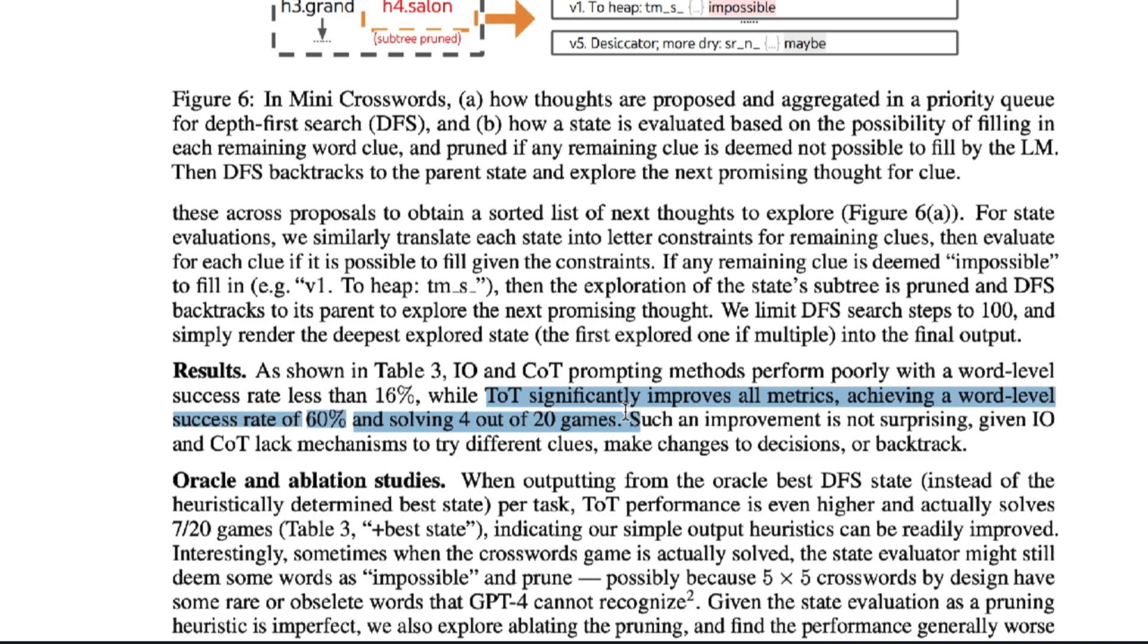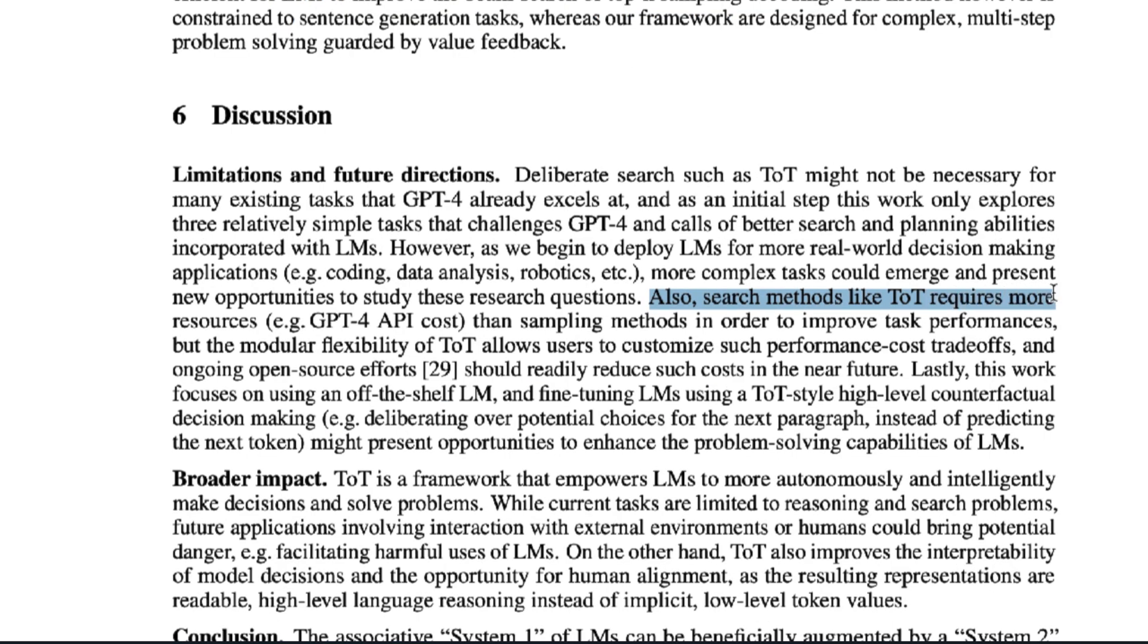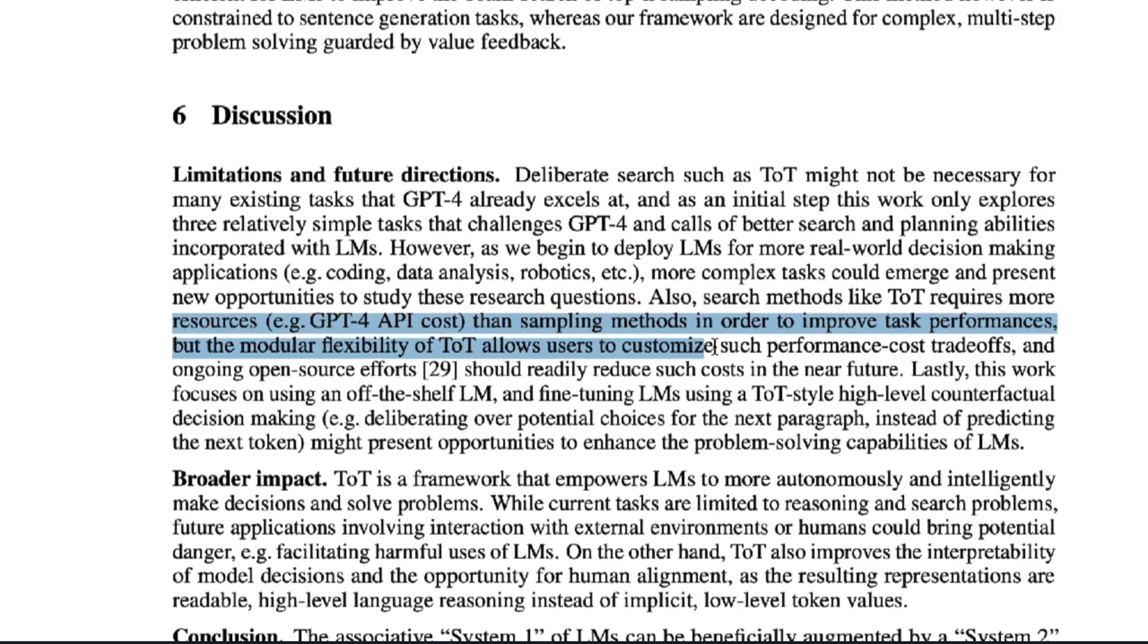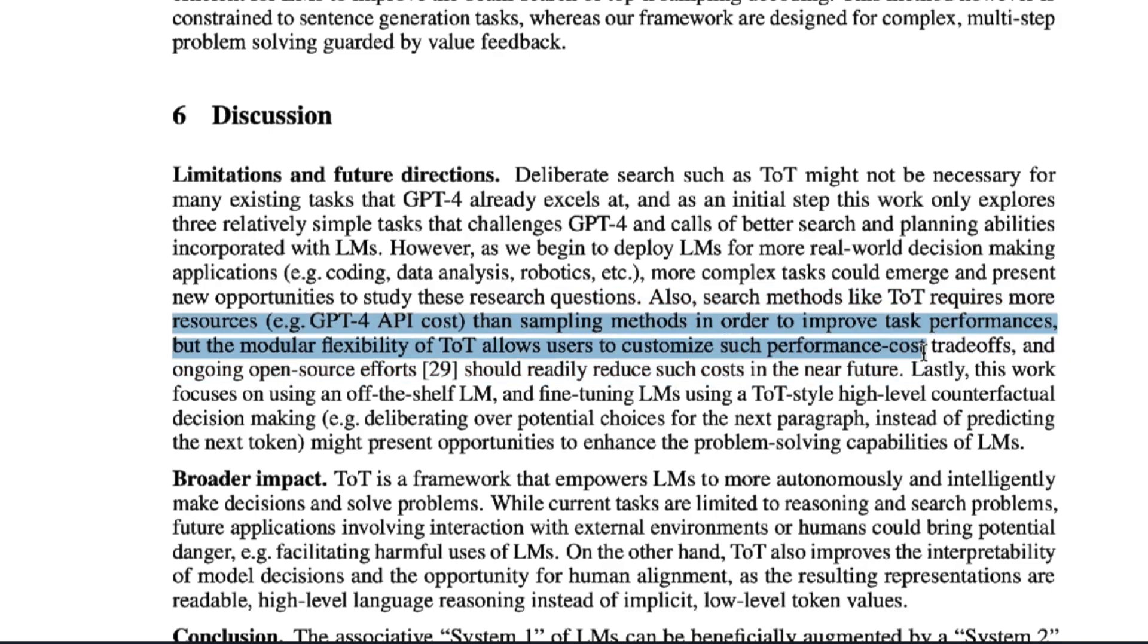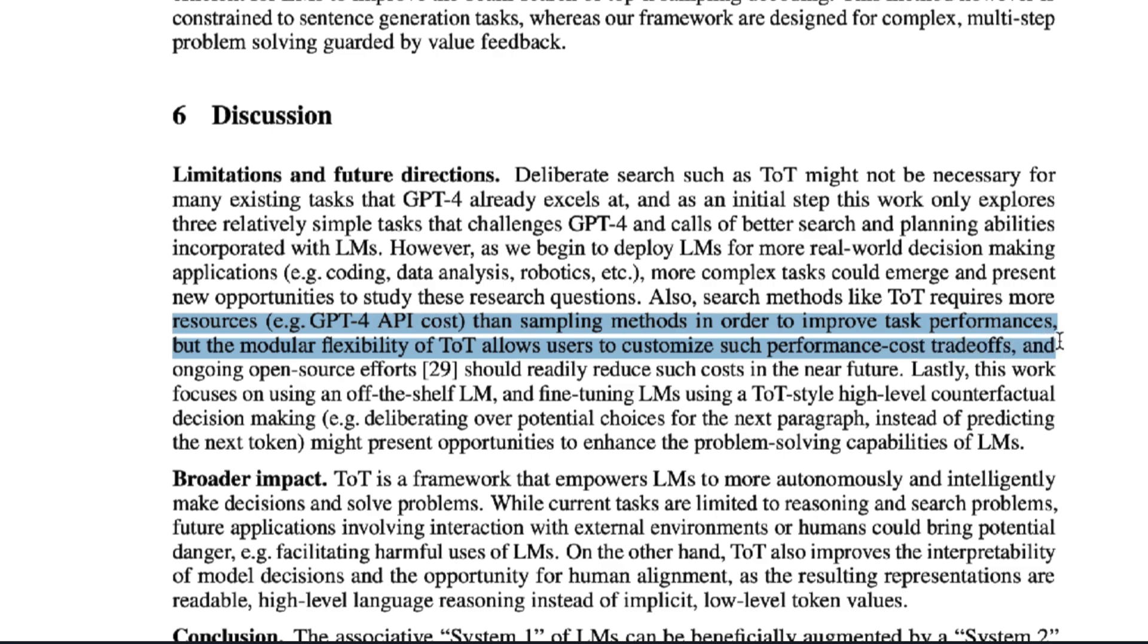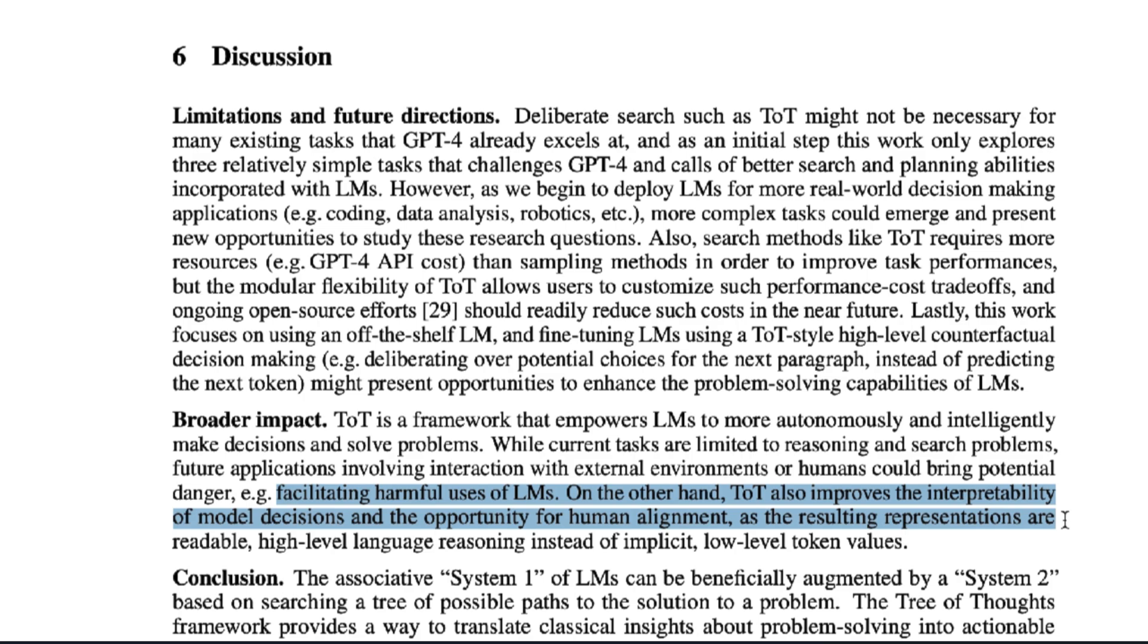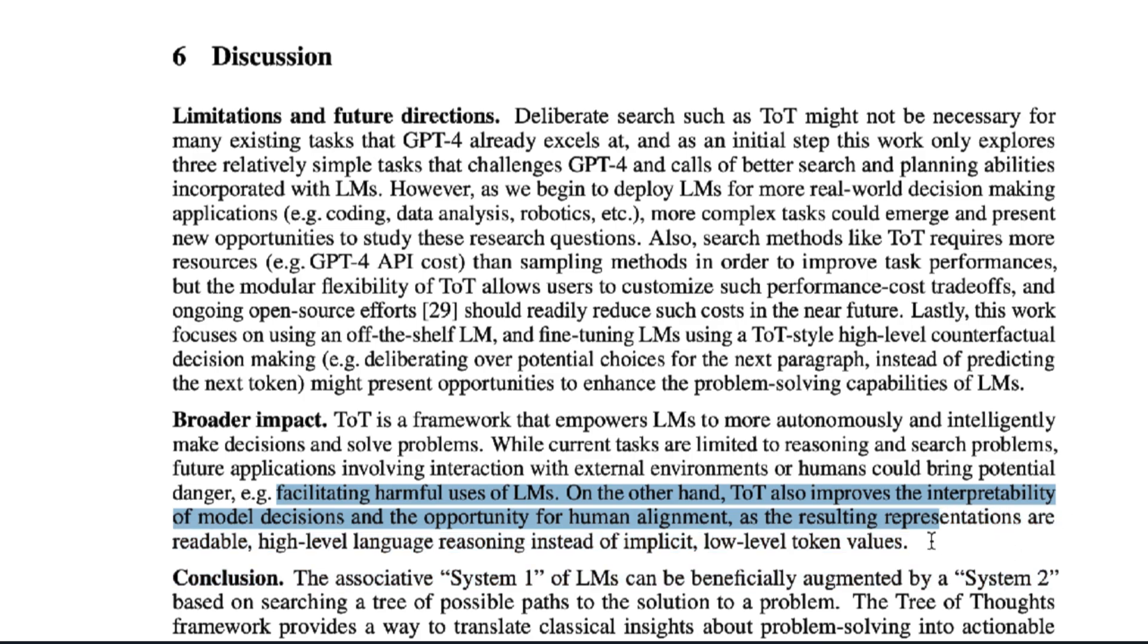The paper goes on to discuss limitations. According to the paper, methods like TOT require more resources, but its modular flexibility allows for customization, and open source efforts should reduce costs in the near future. As far as the broader impact, well, bad actors now have a way more intelligent AI to do their bidding. But on the other hand, we as humans can understand AI better, with TOT thinking, and this potentially helps with human alignment.